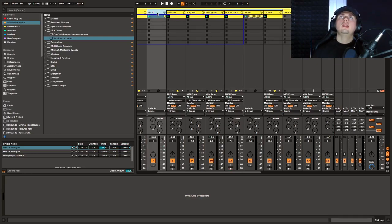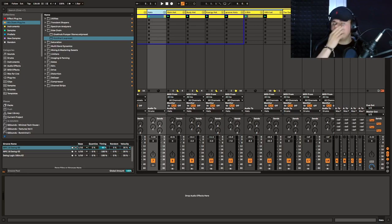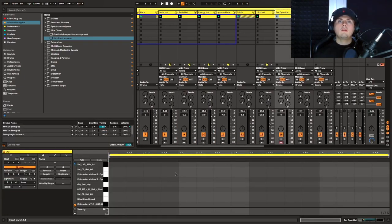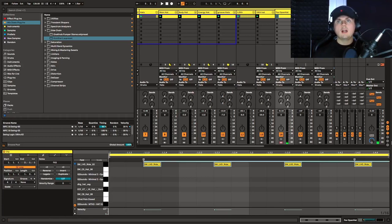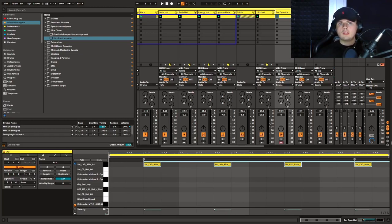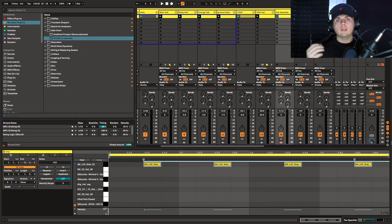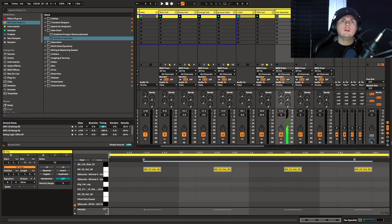Now let's look at filling out with some open hats and getting some really cool modulation going. We're going to open an open hat rack and add our open hat. An open hat is going to pick up the energy even further over our closed hats. In this more deep/minimal style of music, the hats are very short — so we need to make sure we're choosing a short sample or manipulating it to be nice and short and snappy, which I'll show you how to do.